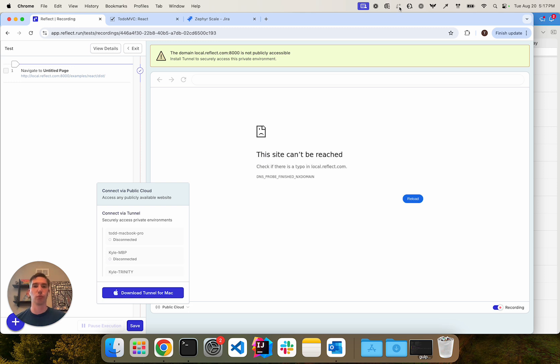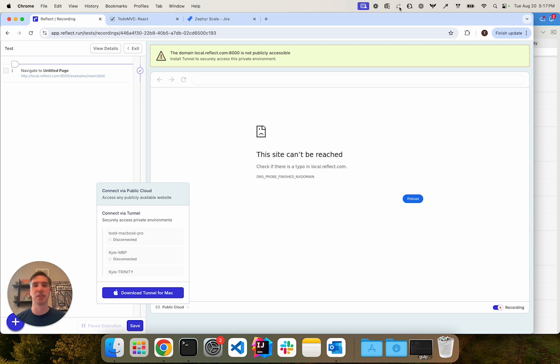So you can either run that command line application directly or you can set it up as a daemon process so that it's constantly running, probably somewhere in your infrastructure.